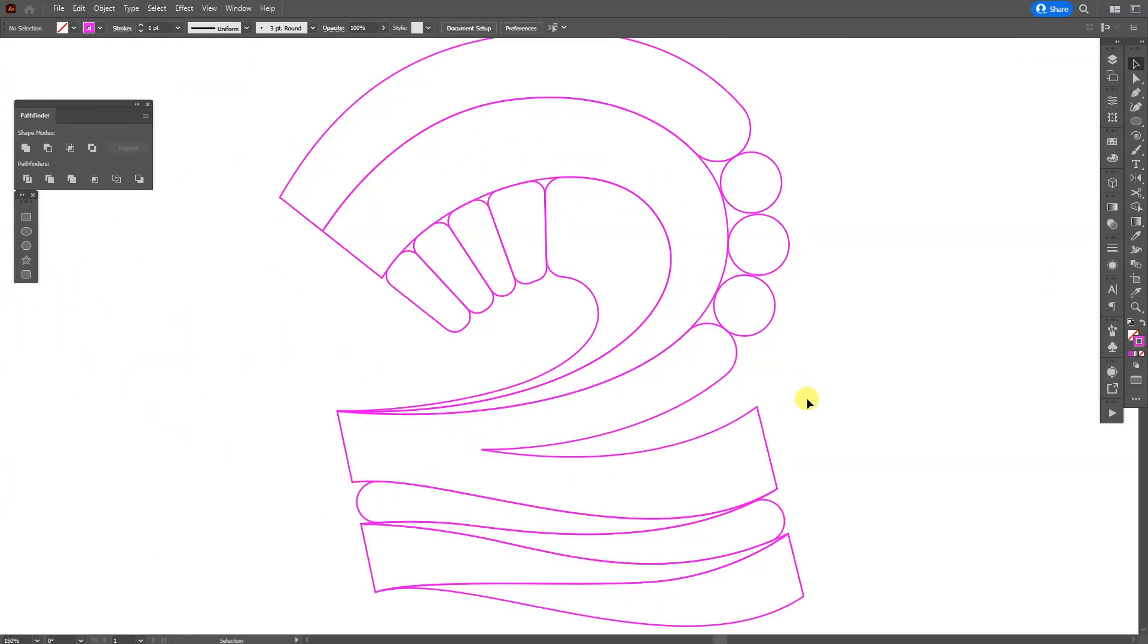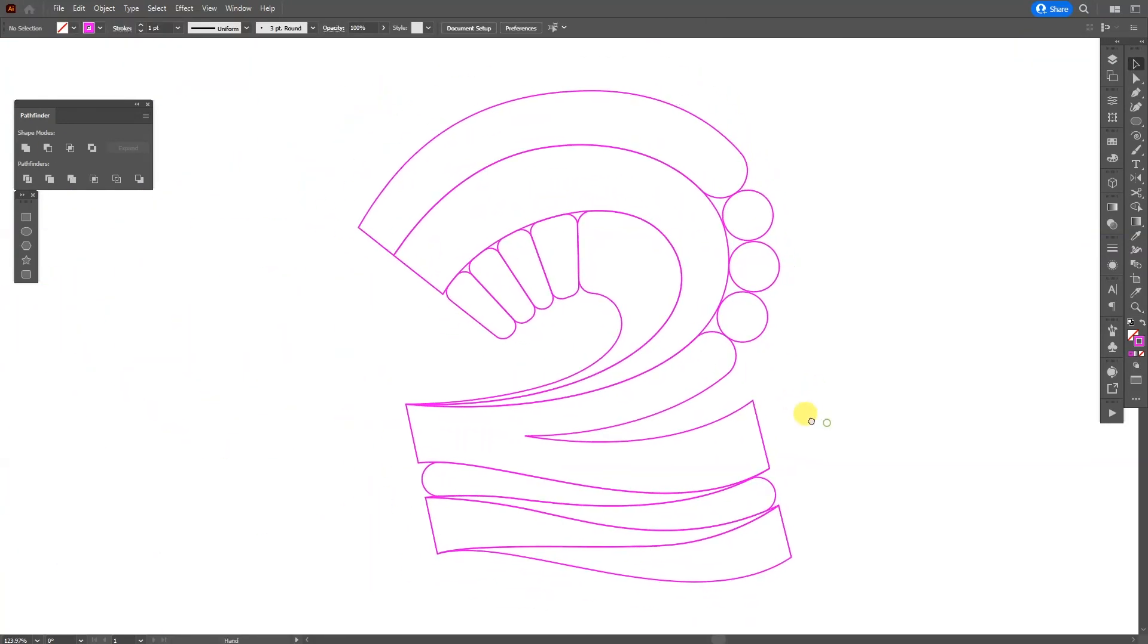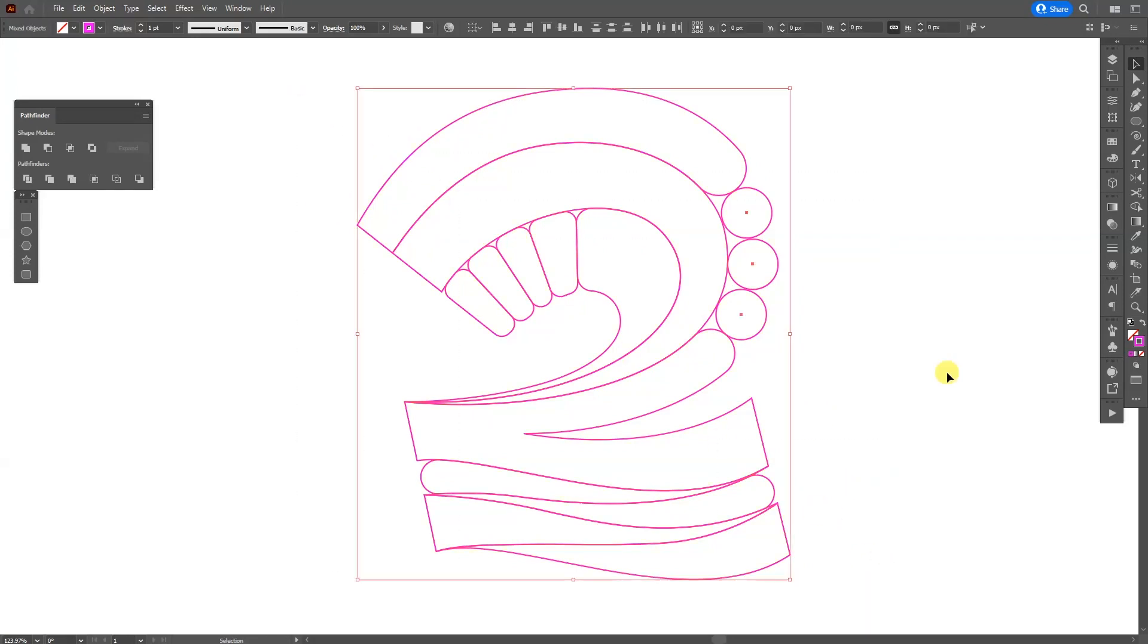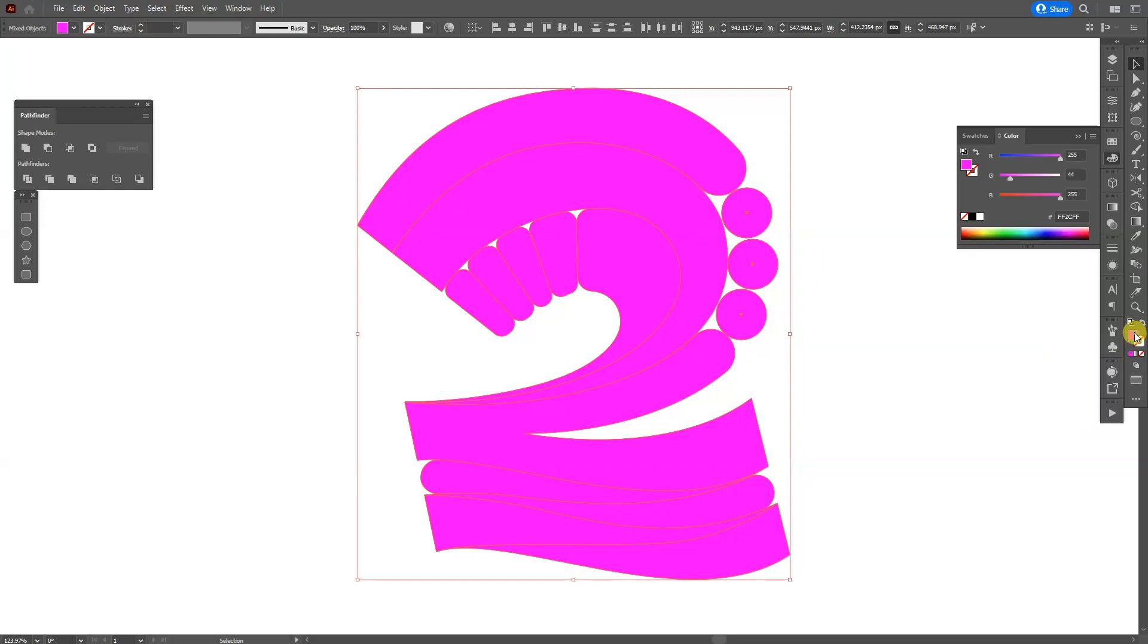Okay, so finally I got the number two stylized and it looks kind of funky. I'm gonna select all, swap from stroke to fill. I'm gonna click on the fill and I'm gonna color these.